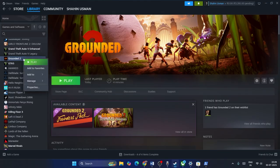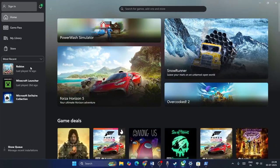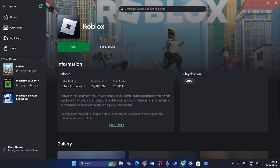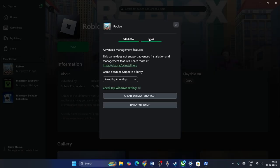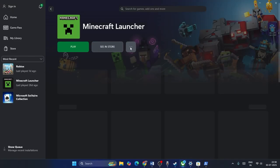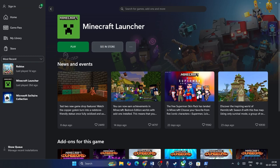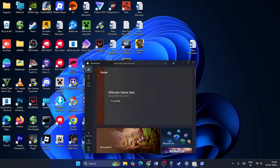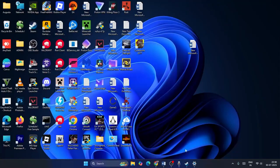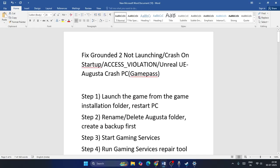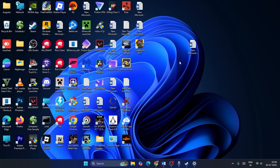Final step: verify the game files. For Steam users, right-click the game, go to Properties, Local Files, and Verify Integrity of Game Files. For Xbox users, click the three-dot menu, Manage, Files, and Verify. For the Microsoft/Xbox launcher, right-click, Manage, then Verify and Repair. Wait for completion, then check the game. These are all the steps to fix Grounded crashing — hope this helped!